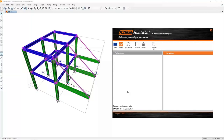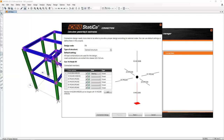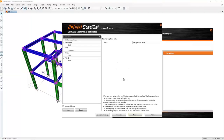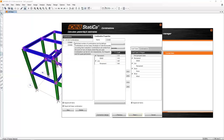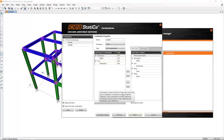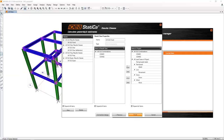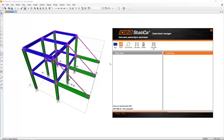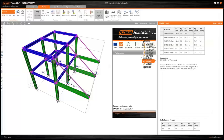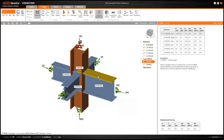I click the button and automatic data transfer starts. I'll merge these two beams as one and proceed to the next step, where you can check which combinations are used — we have two combinations. We can check load cases and then finish. The export starts and IDEA StatiCa is launched with the connection — geometry, load cases, and topology have all been transferred.